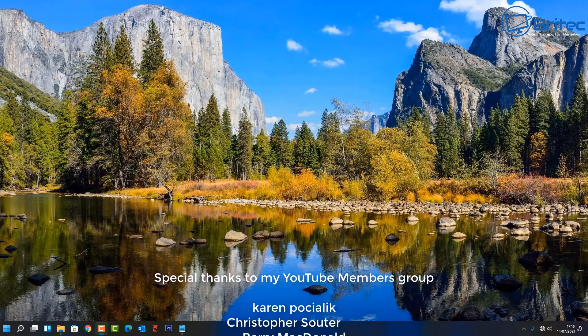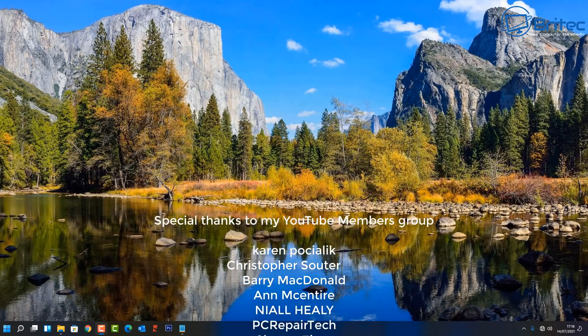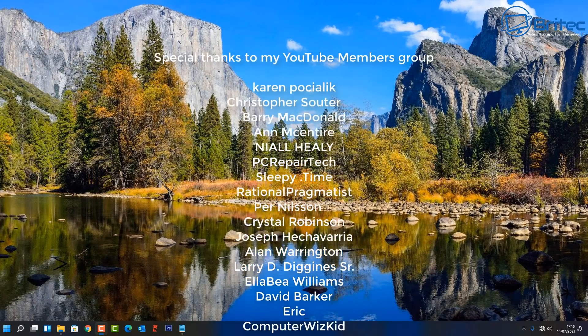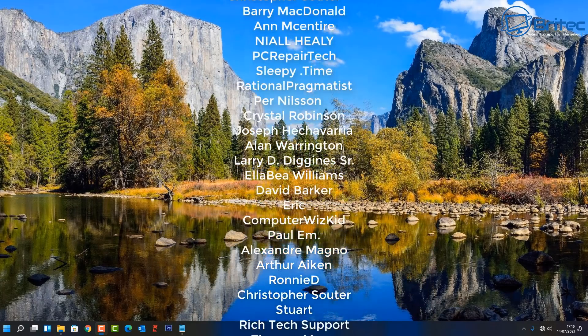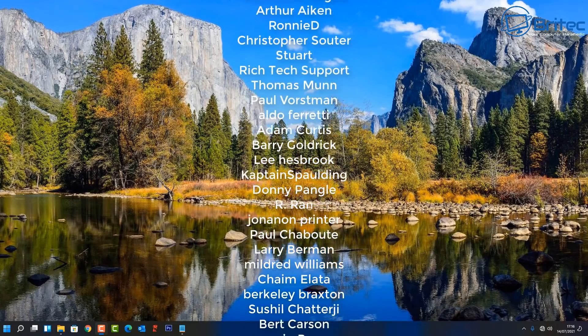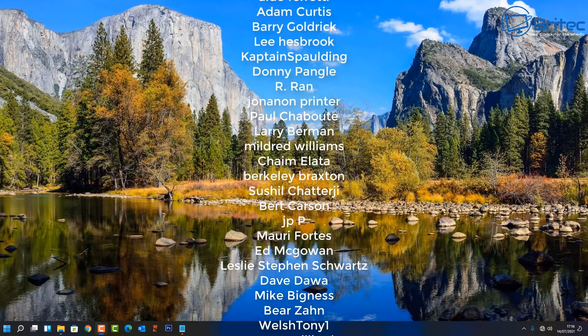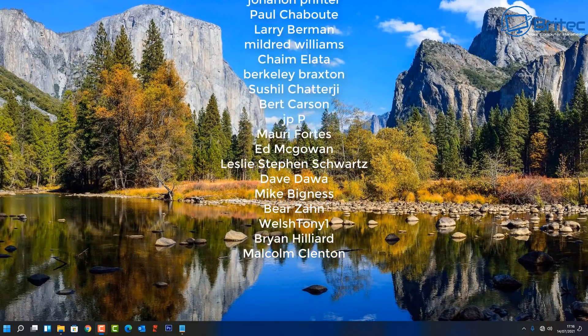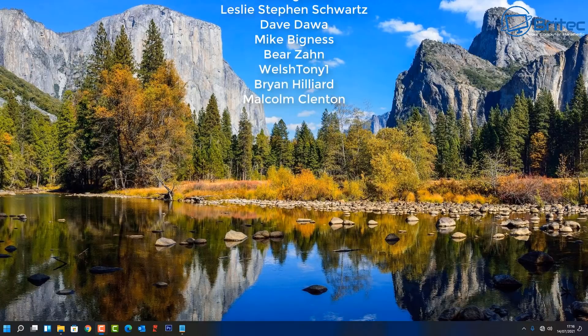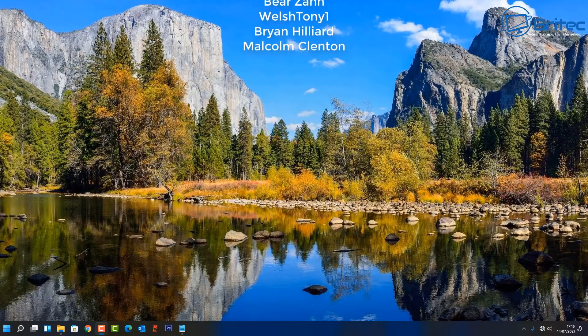My name has been Brian from brightechcomputers.co.uk. A big shout out to all my YouTube members who join my YouTube members group. I appreciate the support. Have a lovely day and I shall see you again for another video real soon. Thanks again for watching, bye for now.